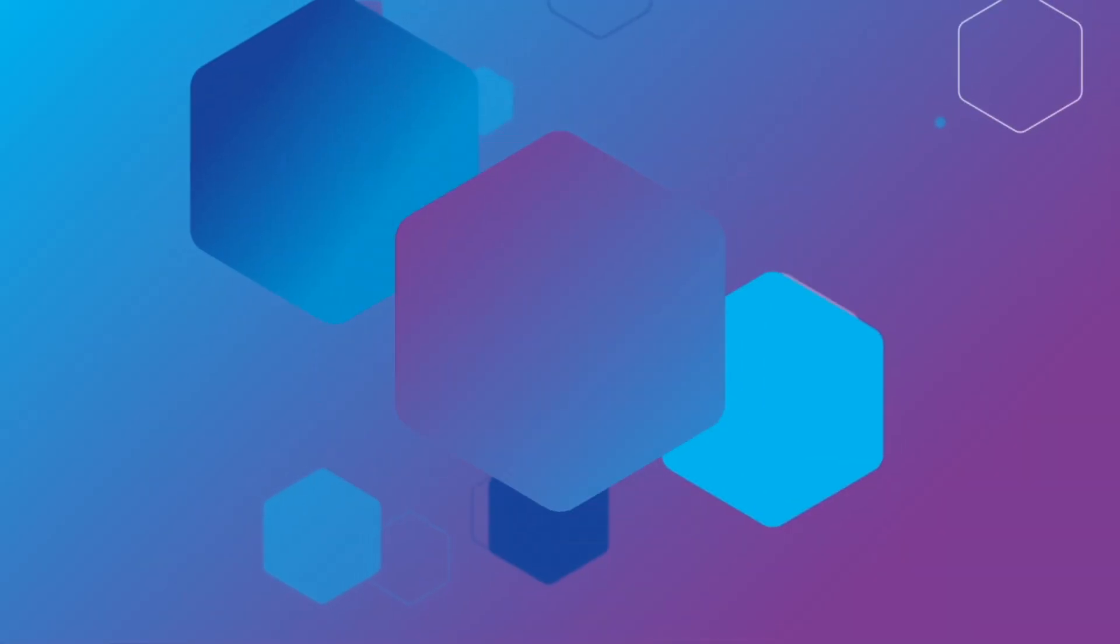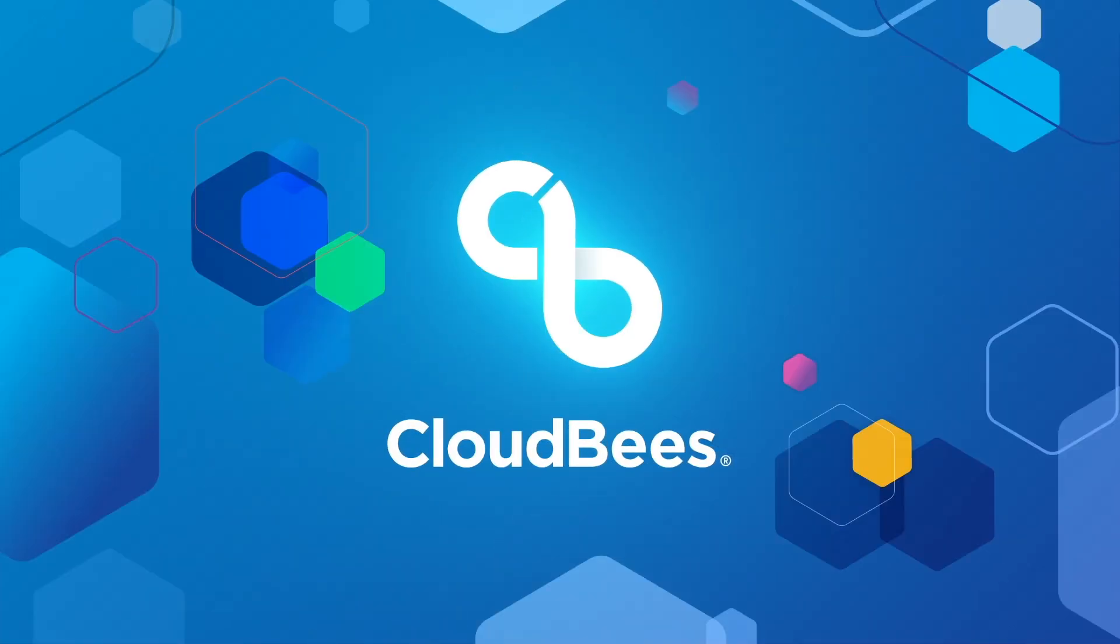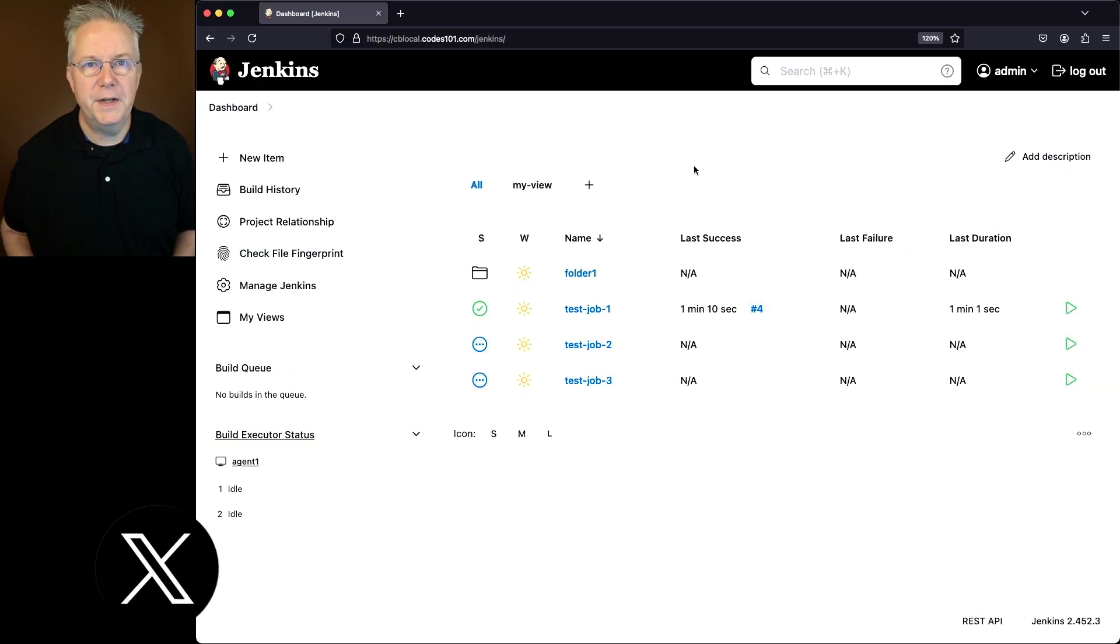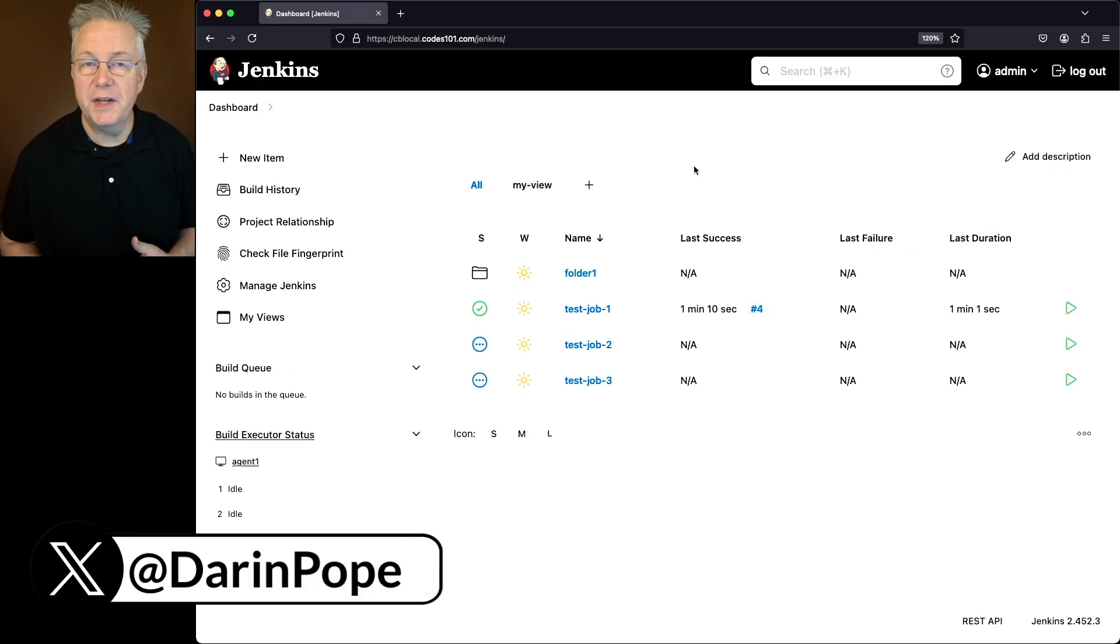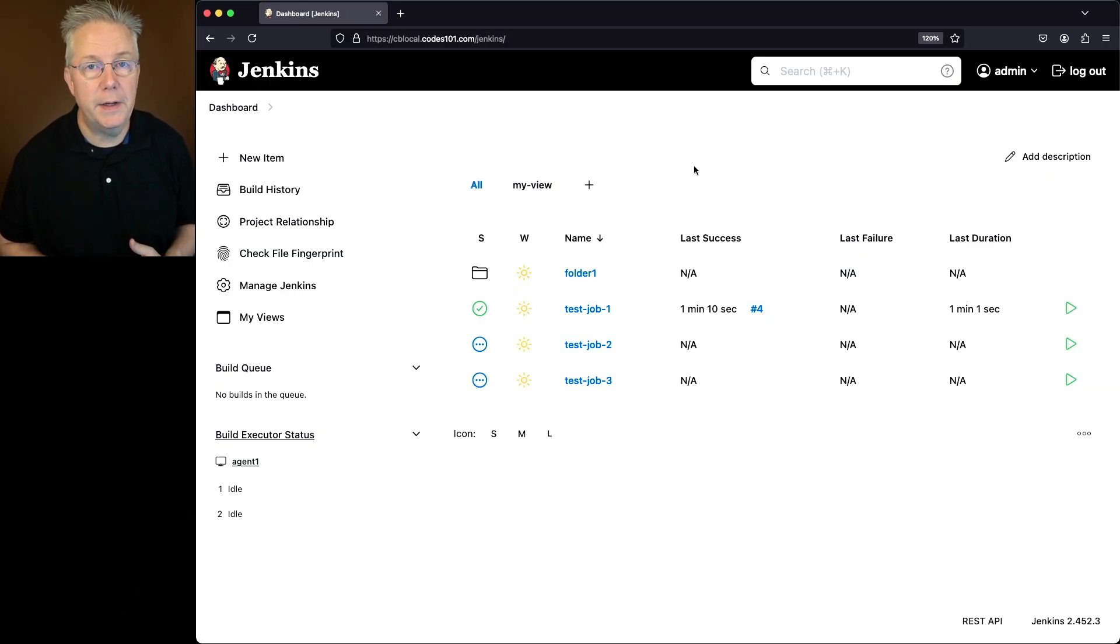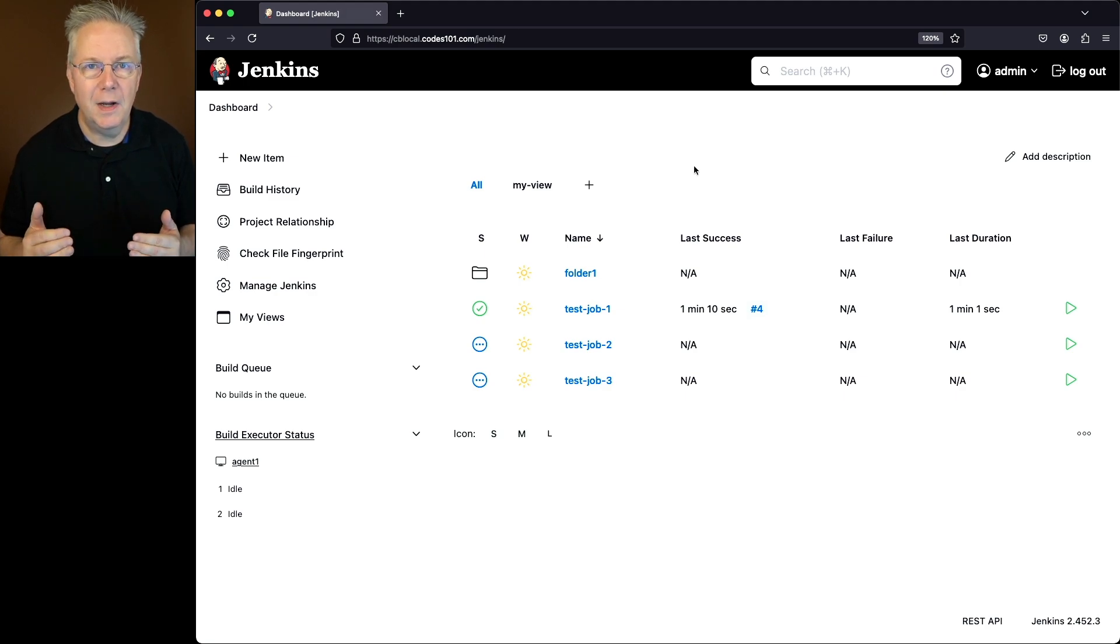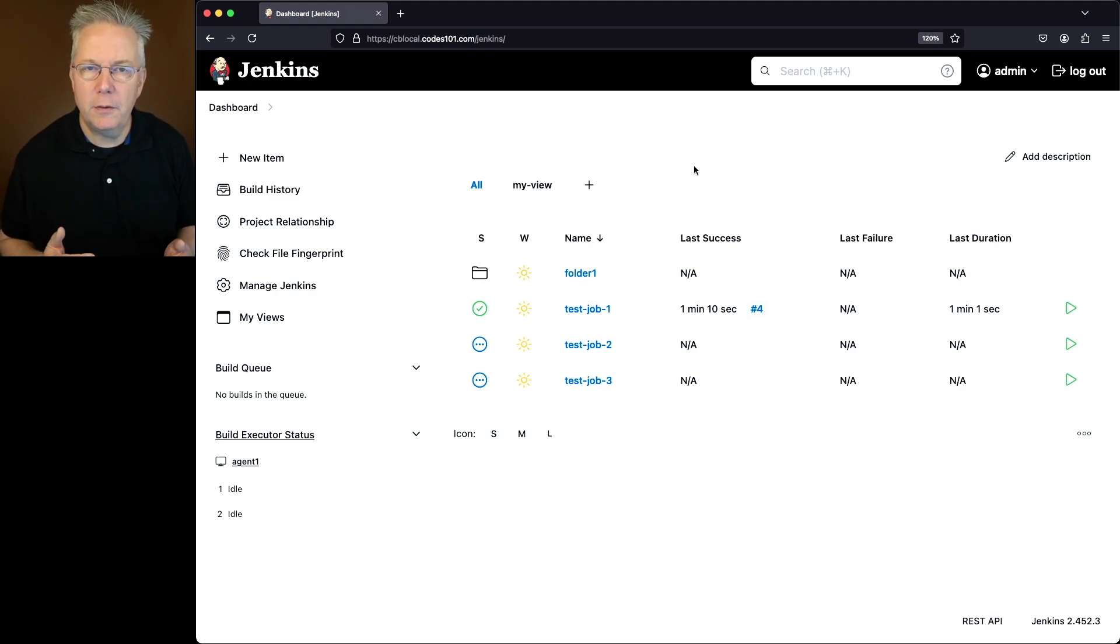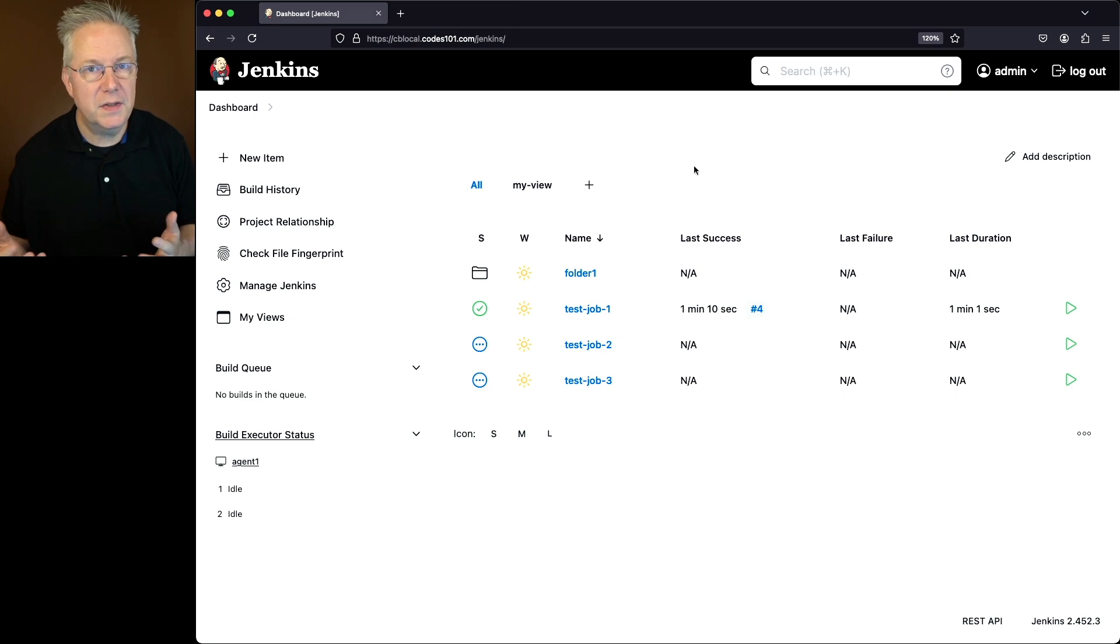How to set build name and description in Jenkins. Here's today's starting point. I have a Jenkins LTS controller version 2.452.3. Let's assume for a moment that we want to change the name of a build and its description once it's completed.